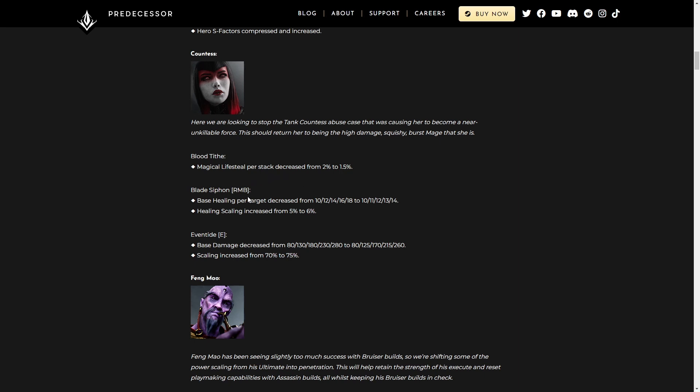Blade Siphon, base healing per target decreased, and healing scaling increased. Honestly, this is going to outweigh the changes up here simply because they also buffed a lot of the Magical Power items. So she's going to be dealing more damage anyway and getting a good percentage off of that. So realistically speaking, it's probably still going to be really strong for her.